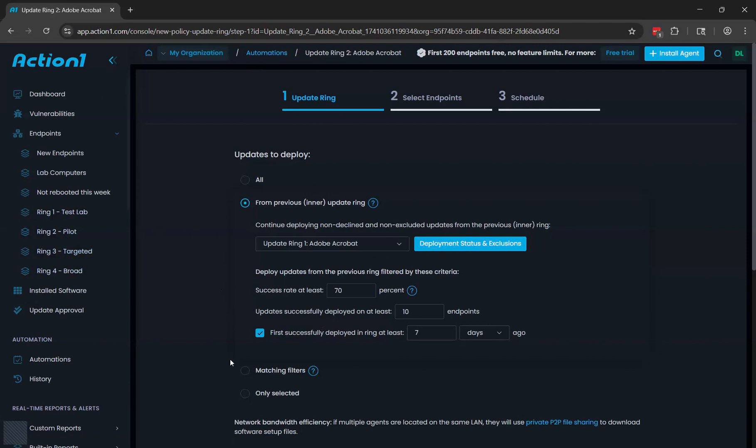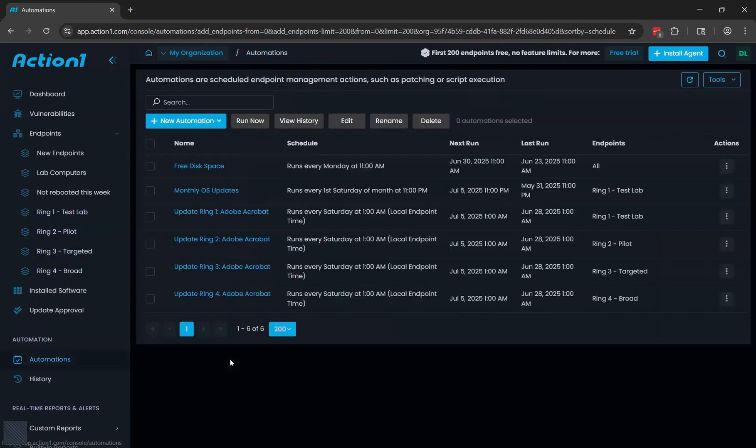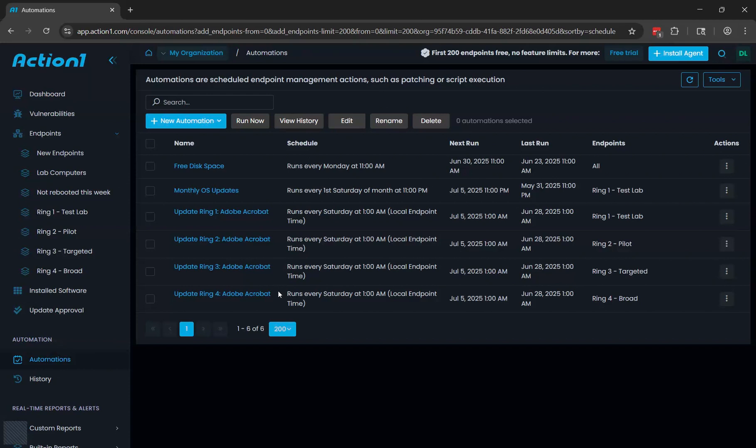So ideally, the goal here is that you would be able to identify problems with an update in the earlier rings that are smaller in scope or less important computers before it rolls out to the later rings, which are larger in scope or have more important computers.